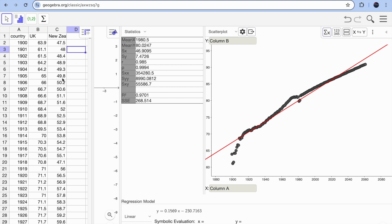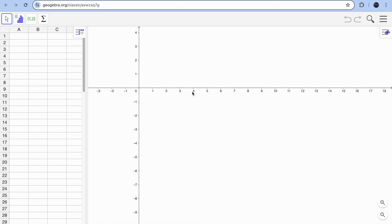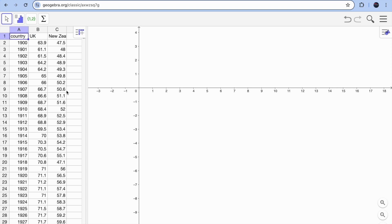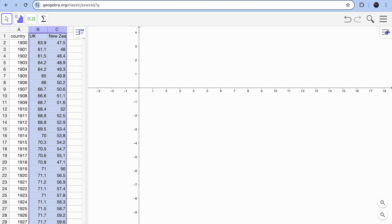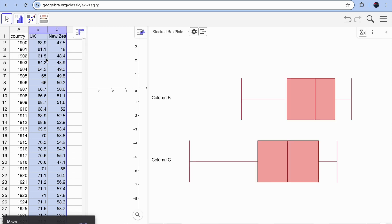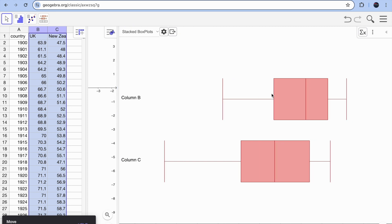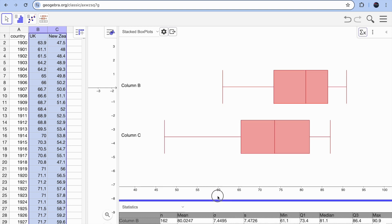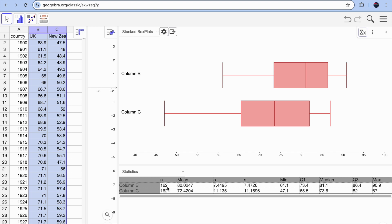Now let's look at chi-square and t-test. I'll reload the spreadsheet, paste the data again, and this time select columns B and C. Go back to the toolbar and click 'Multiple Variable Analysis'. You'll quickly see two box-and-whisker plots for your two countries. Clicking 'Sigma X' reveals all related statistics: column B and C both have 162 entries, with averages of 80 and 72 respectively, plus standard deviation, minimum, Q1, median, Q3, and maximum.